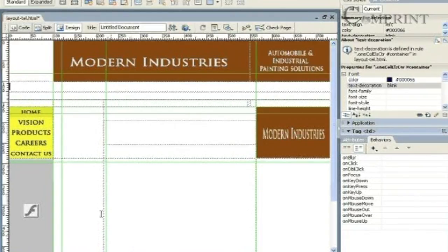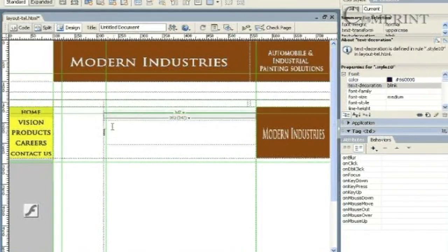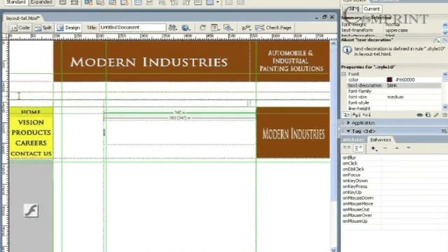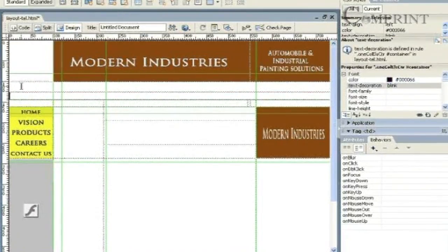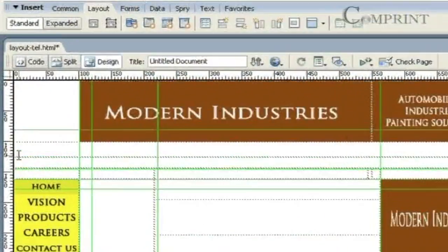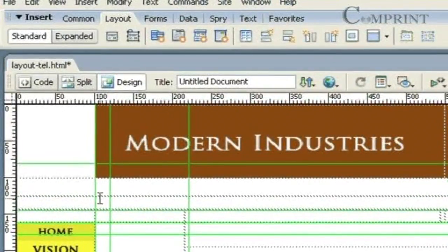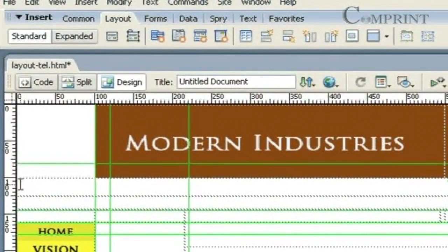First, we should place the mouse cursor in the cell where we want to insert the menu bar. For example, here in this column, I want to insert the menu bar.